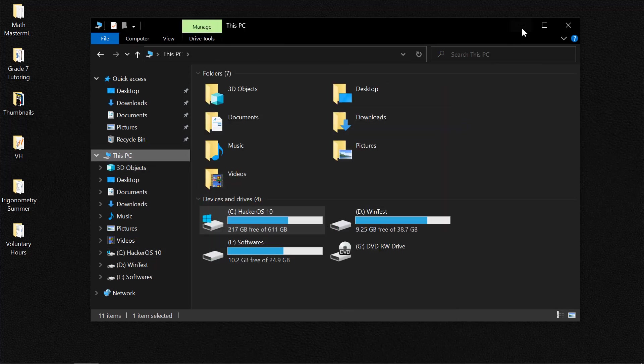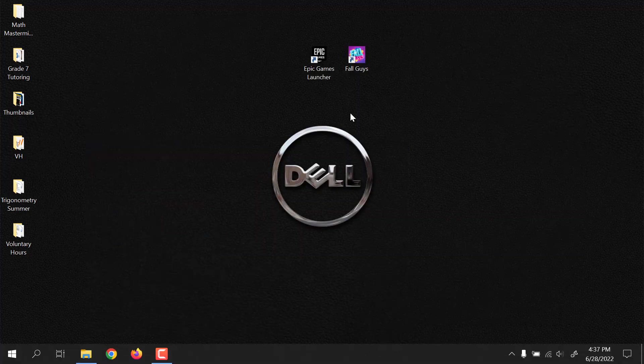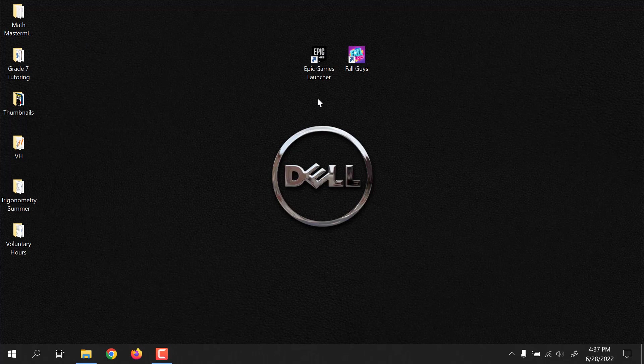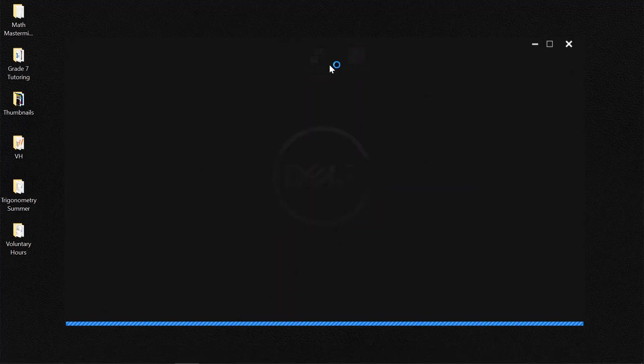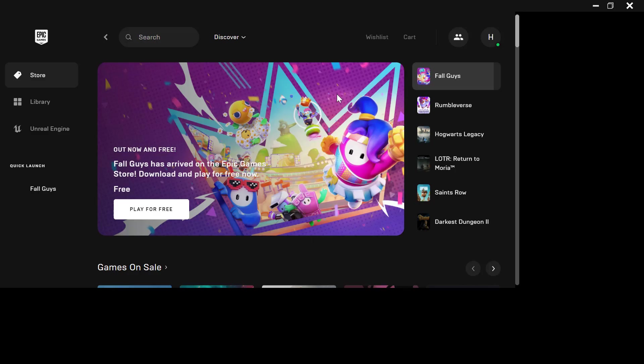If you're still having the issue, the next step would be to verify your game files using the Epic Games Launcher. So let me launch Epic Games.